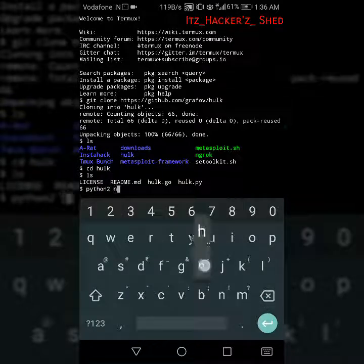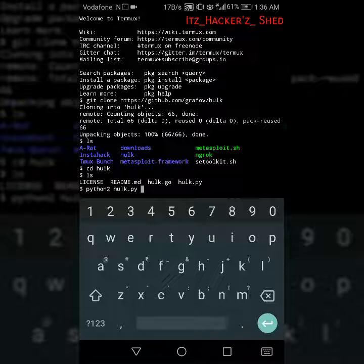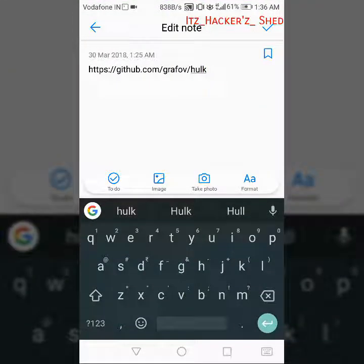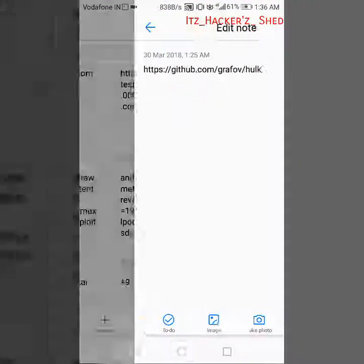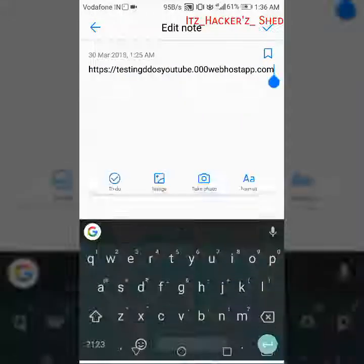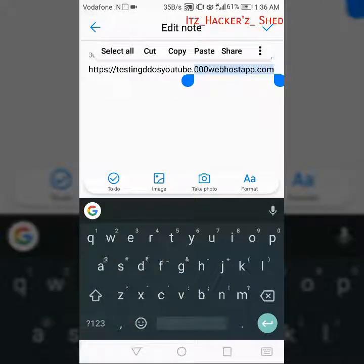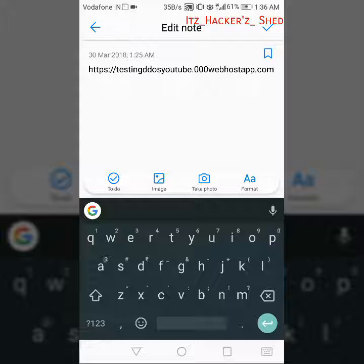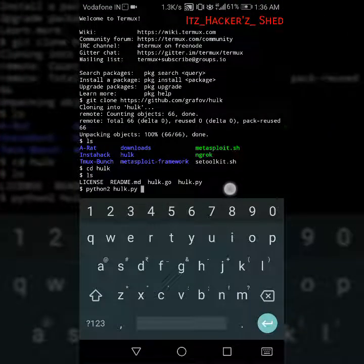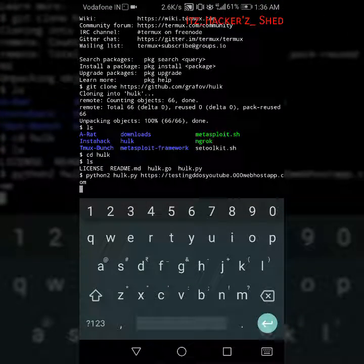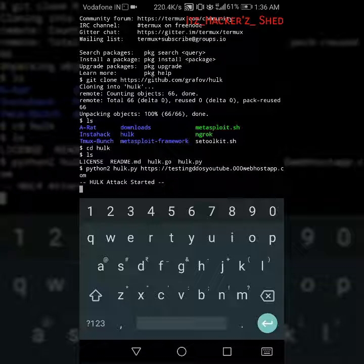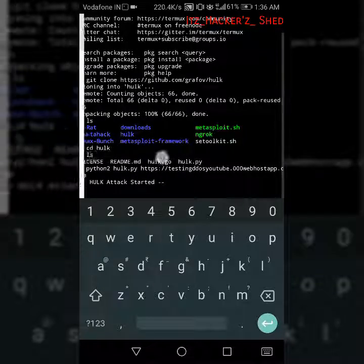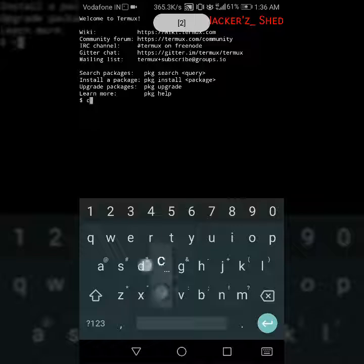python hulk.py and then the site name. I just needed a website just for testing, nothing else. So copy and paste it here. Hulk attack has been started, see. And I'm going to do this in many more sessions also.